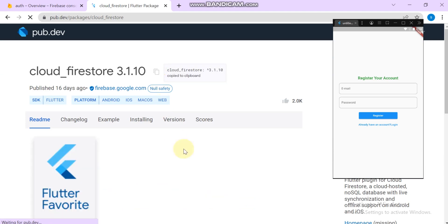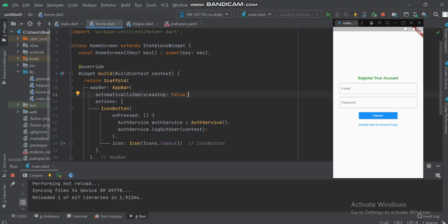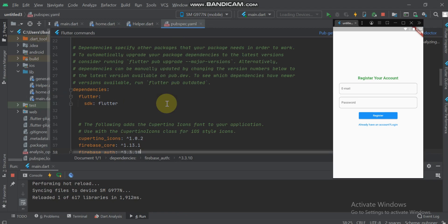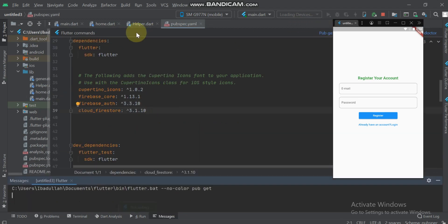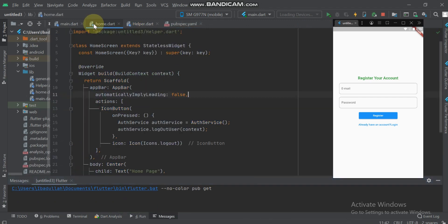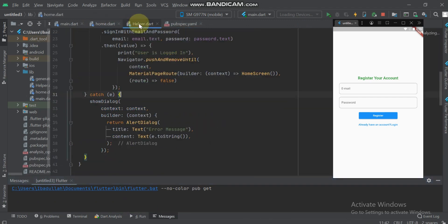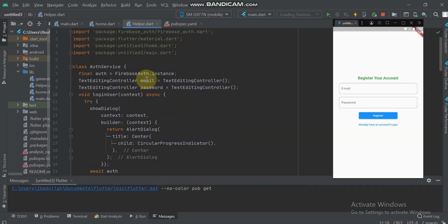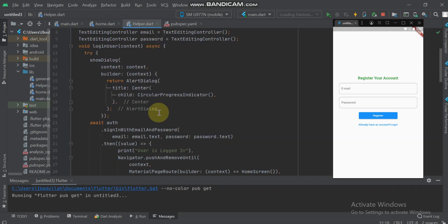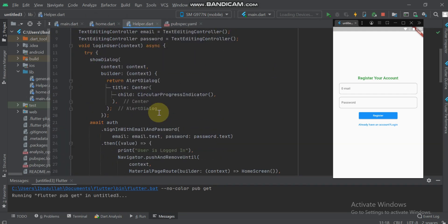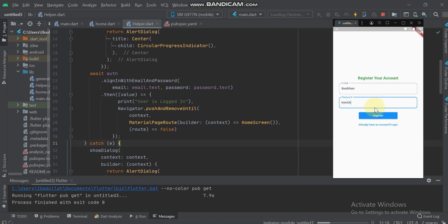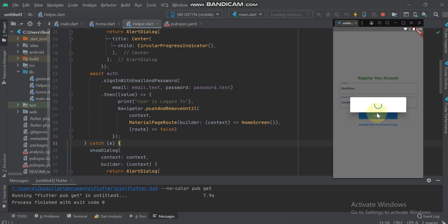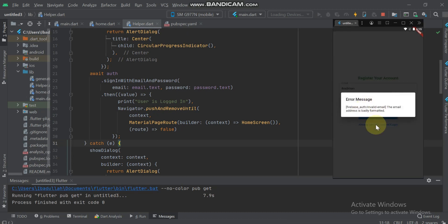In pubspec.yml I will paste here and click the pub get button. In the previous tutorial I made some mistakes. When the user clicks the login button and it shows an error, the dialog will not be cancelled.